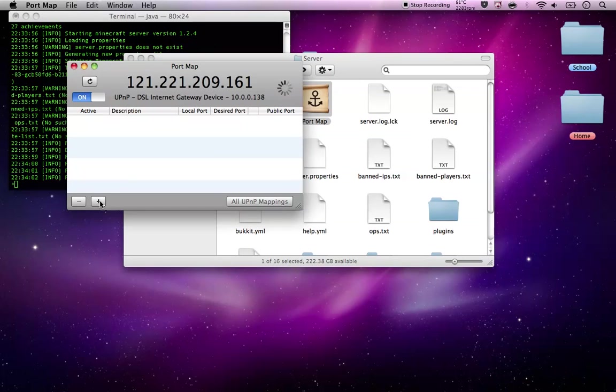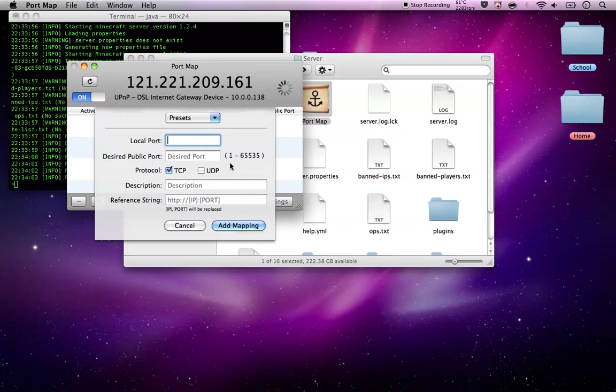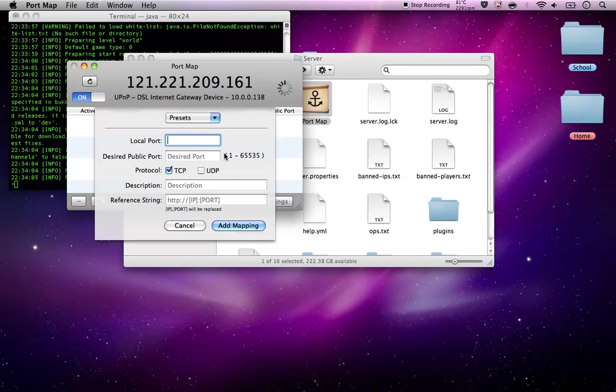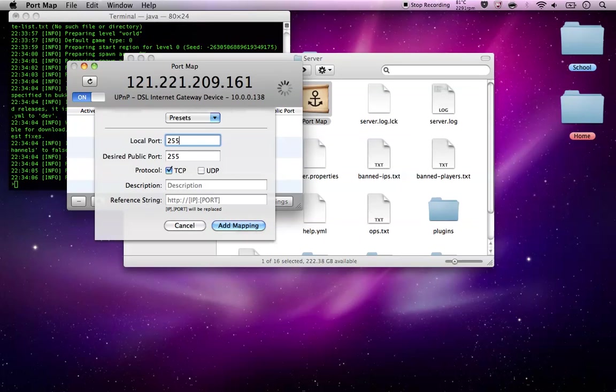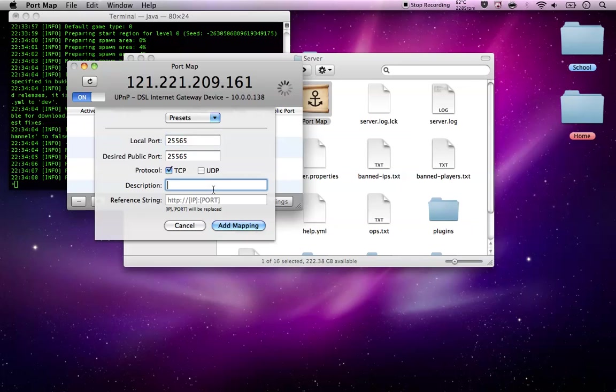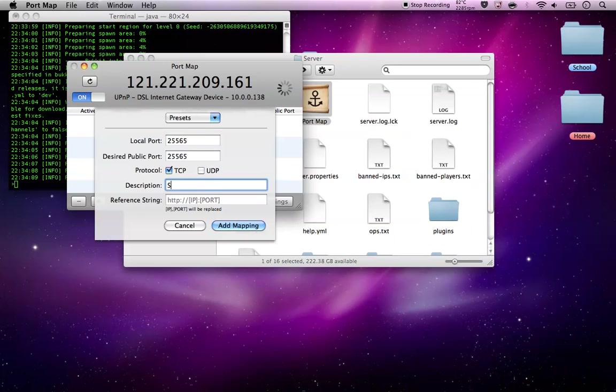And then just click that plus icon. For local port, all you need to do is 25565 and then name it whatever you want.